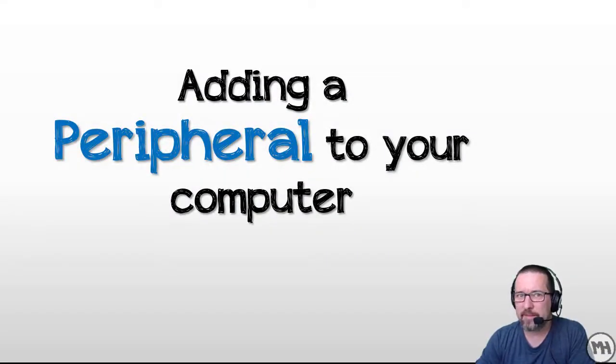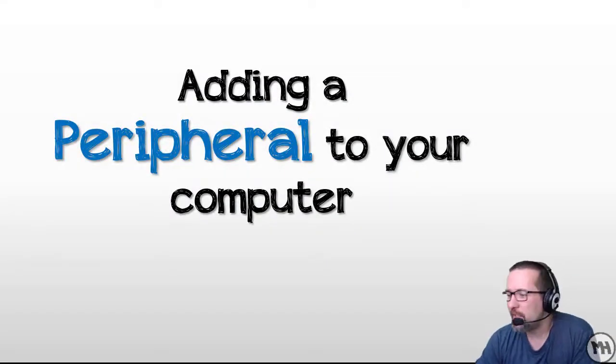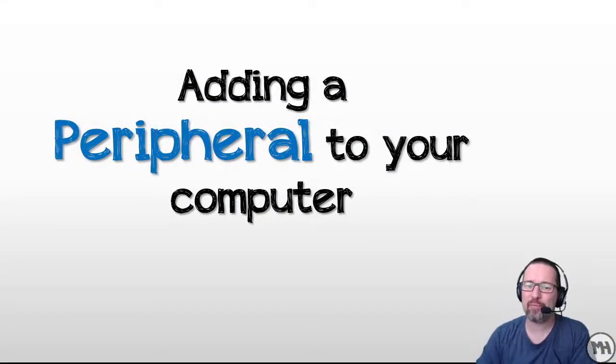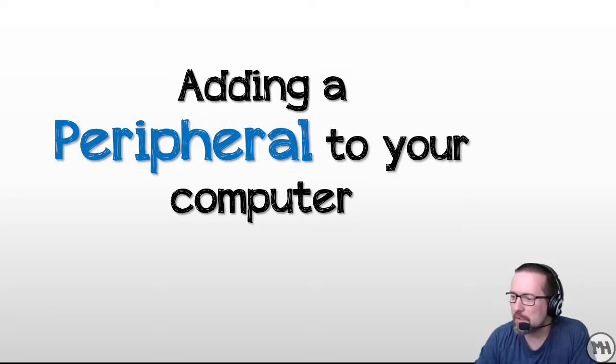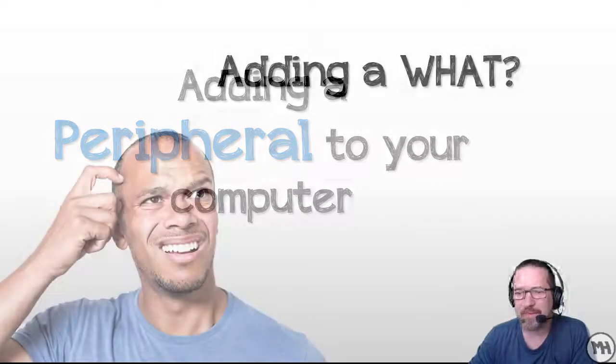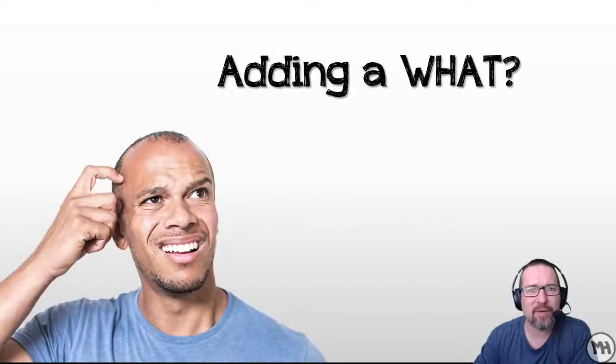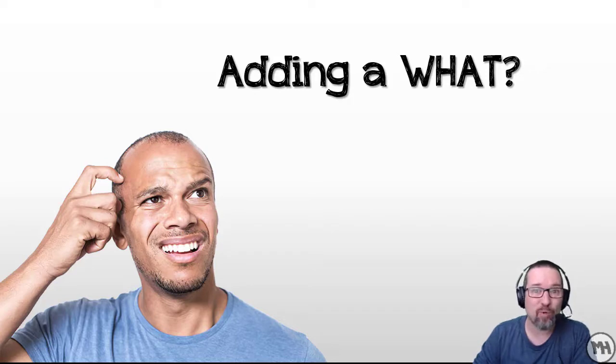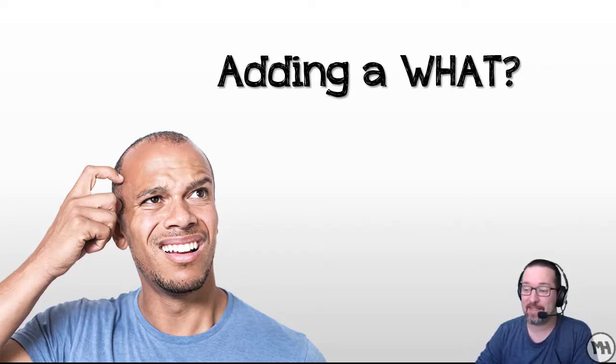Another important thing to know about using a computer is how to add a peripheral to your computer. What the heck is a peripheral? Well let me explain what a peripheral is.